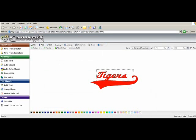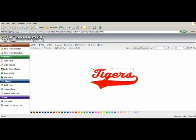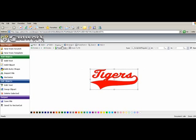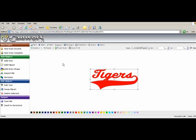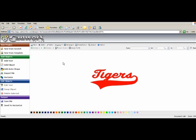And we are going to change the size of the word tigers, and adjust it so it lines up with the tail. Select all of it, and we're going to weld it together. So now it's one piece.